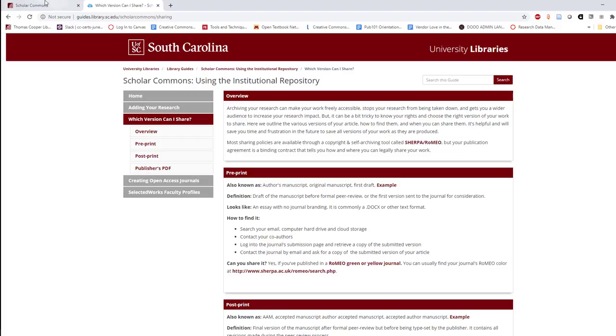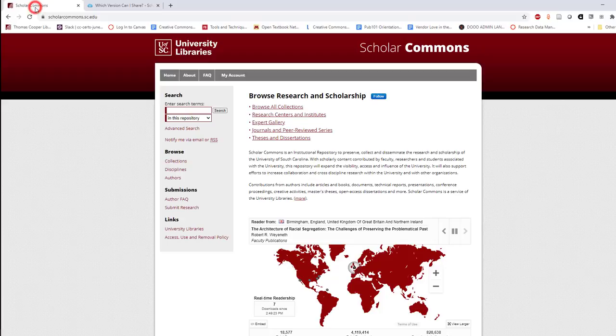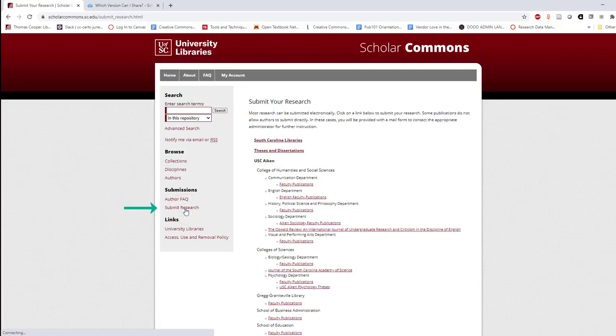First, start by logging in to scholarcommons.sc.edu. Next, click submit research from the toolbar on the left.